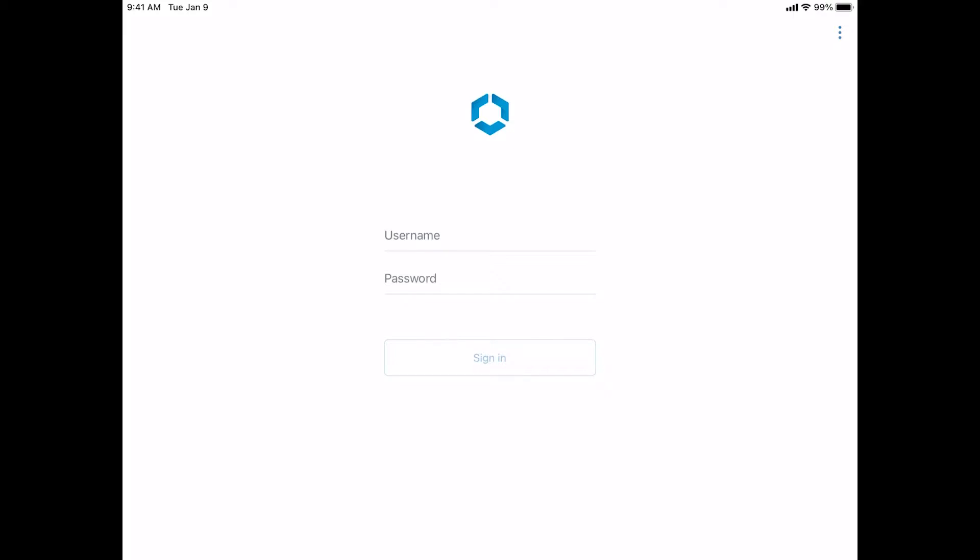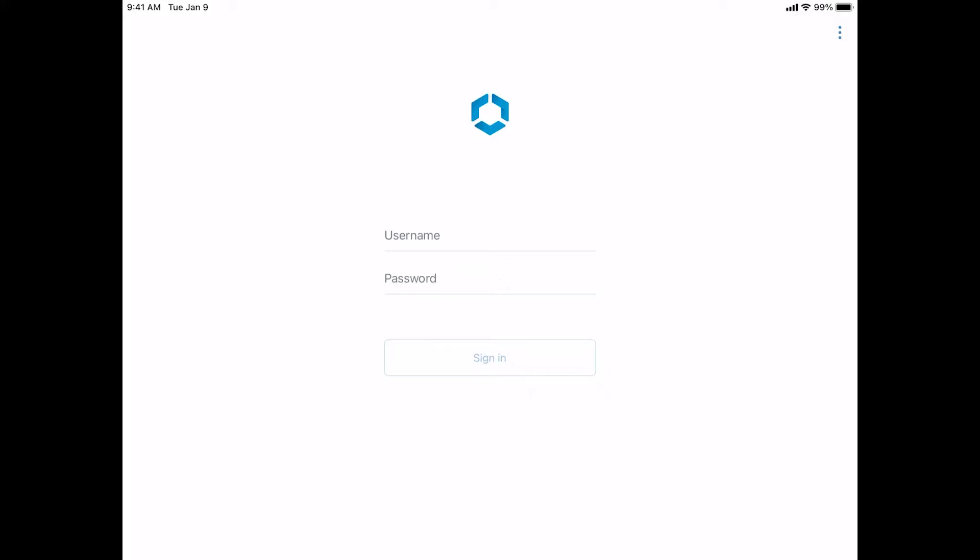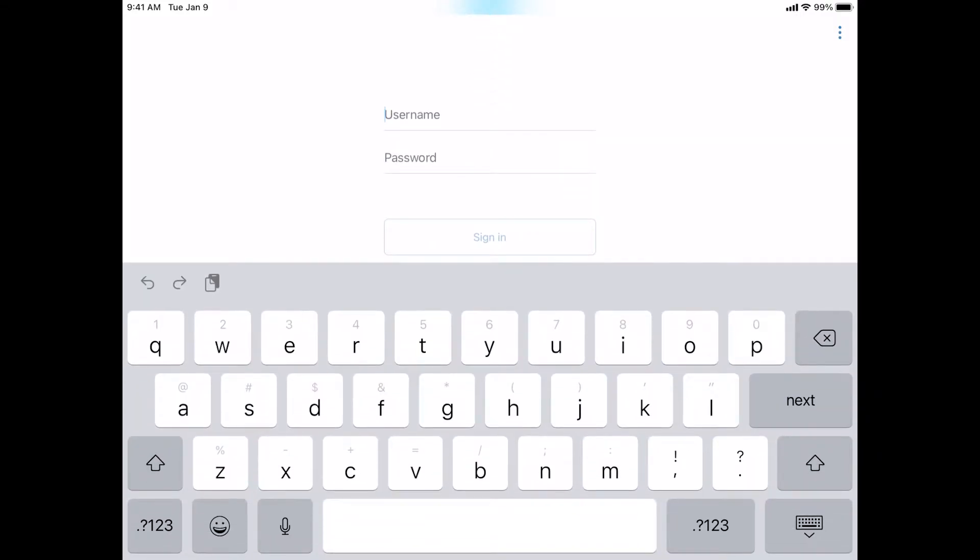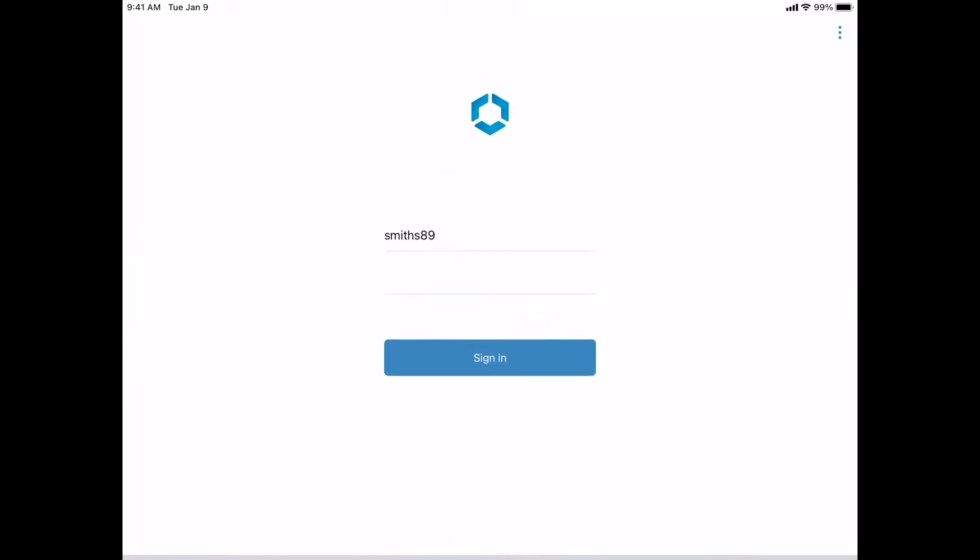This is where you're going to need to enter your Compass credentials. This is going to be your standard username and password that you use to log on to your laptop. It will be the last five characters of your last name, plus the first initial of your first name, followed by a number and then your password. After you're done entering your credentials, go ahead and tap sign in.